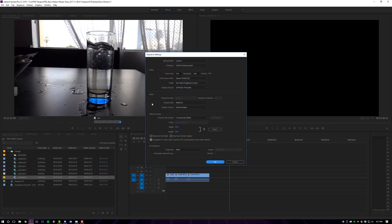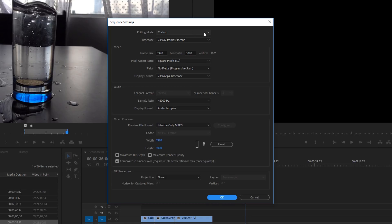Let me open up my sequence settings so you can see what I'm working with. Editing mode: custom. Time-based: 23.976 frames per second. 1920 by 1080, square pixel aspect ratio, no fields, progressive scan. Display format: 23.976 timecode. Sample rate: 48,000. Take a screenshot — this is what I use for pretty much every video on this channel and at work, except the frame size changes. At 1080 for most videos, or 4K when I do a 4K video.